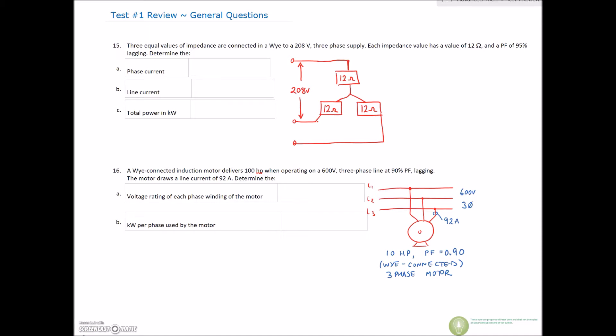Continuing on with our test review. Number 15: three equal values of impedance are connected to a Y to a 208 three-phase supply. Each impedance value has a value of 12 ohms and a power factor of 95% lagging. Determine the phase current, the line current, and the total power in kilowatts.